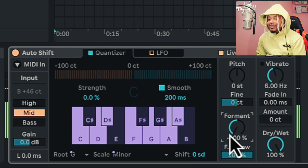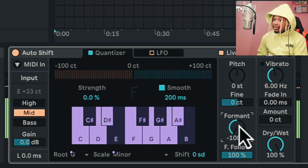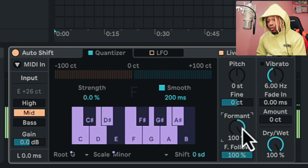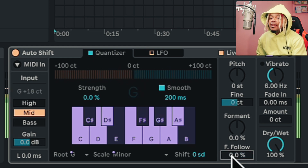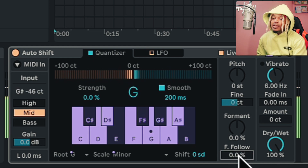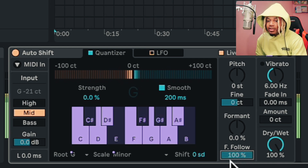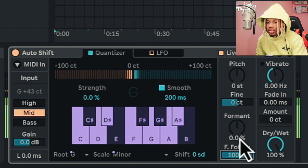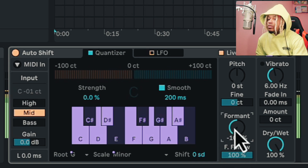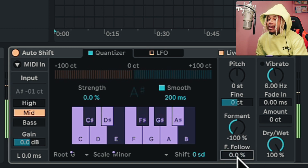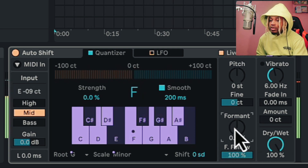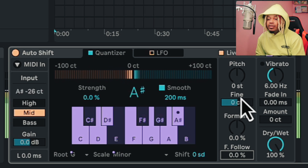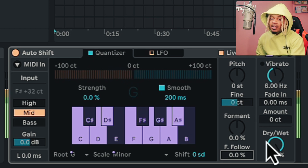So then we got formant. With formant, we can change it — the formant follow could be at zero, we can pull it up to 100. So it just depends on how we want to do that. When it's at zero it's more smooth, and when we break it up it has a different character. That's how we want to use that.